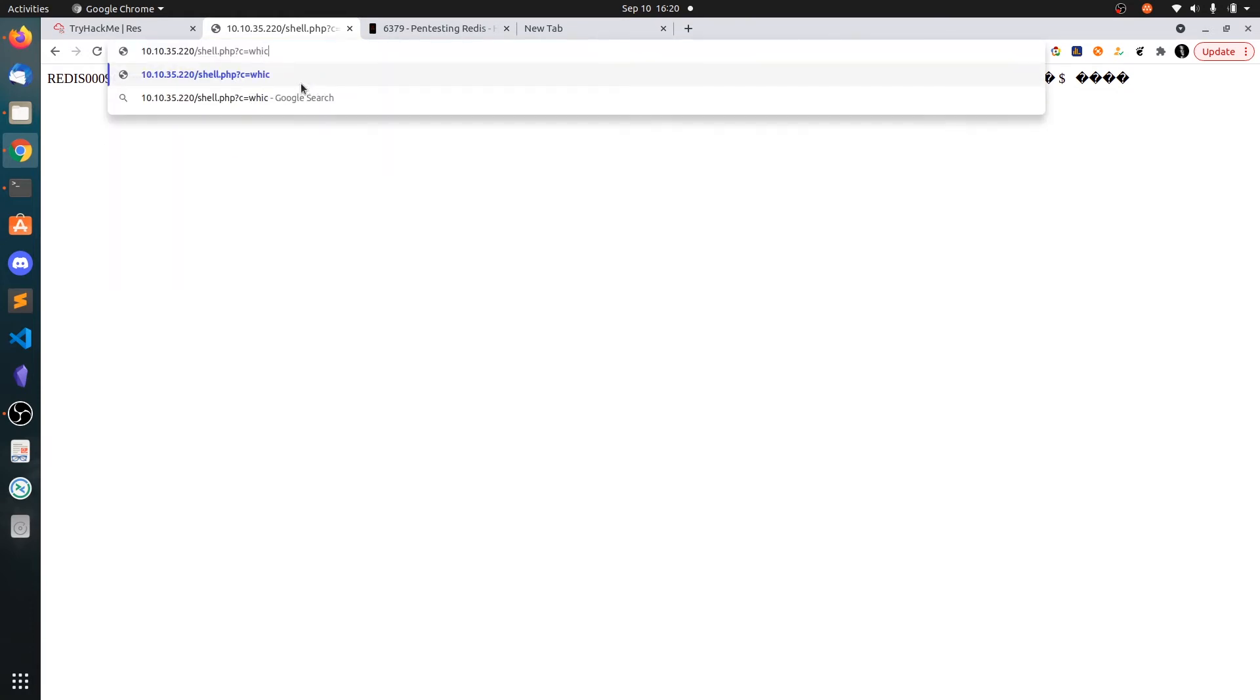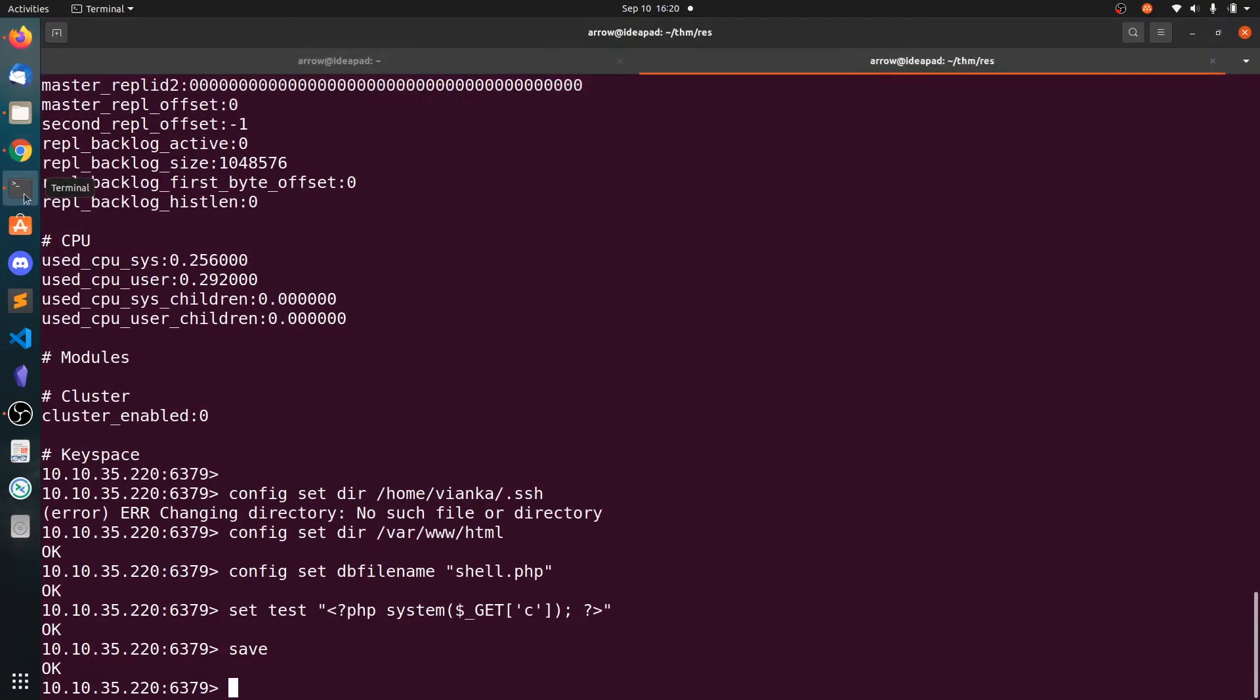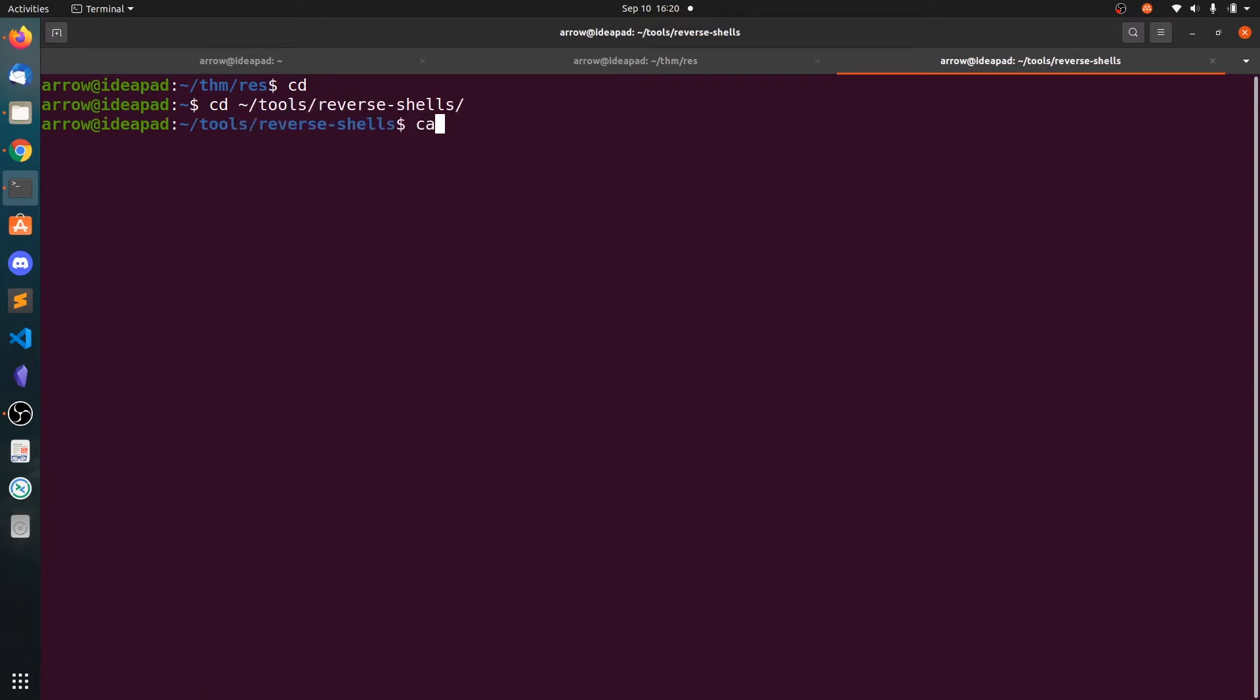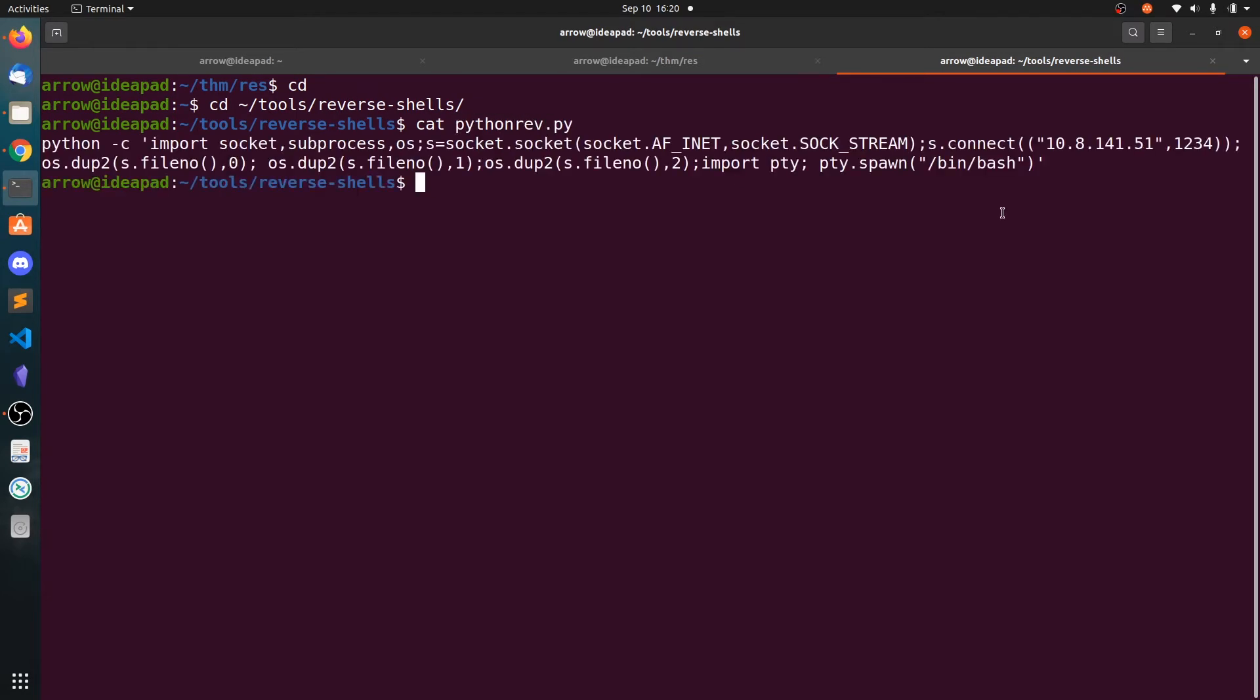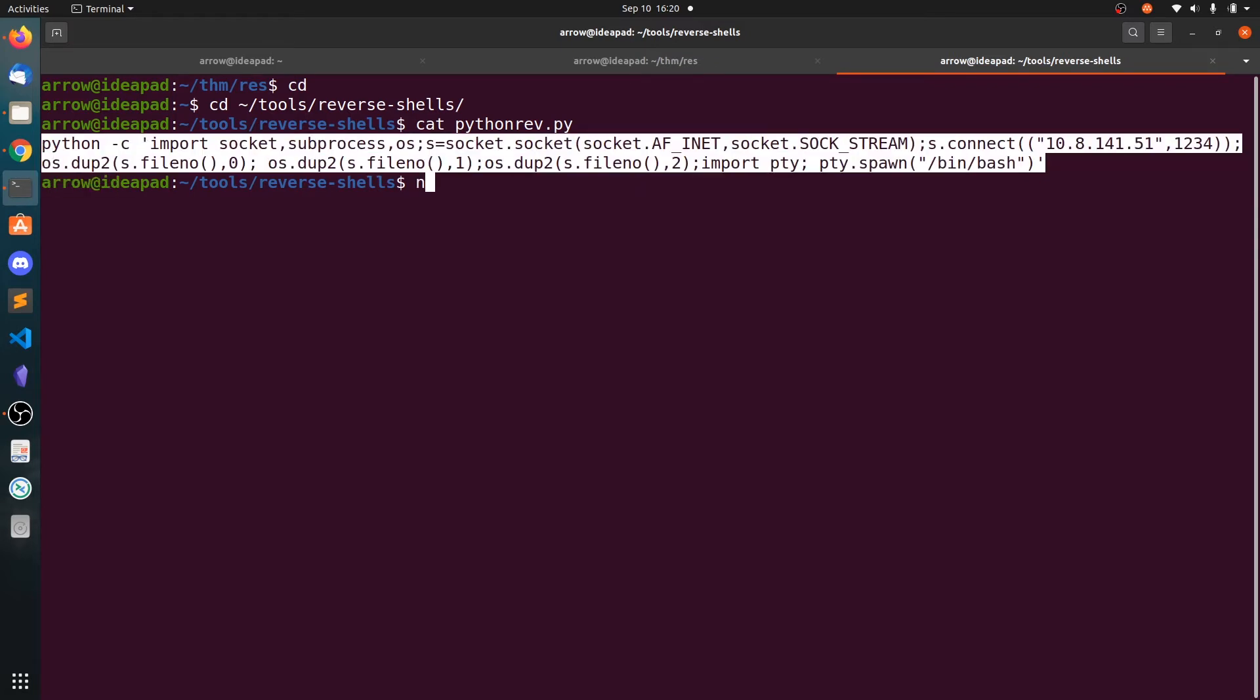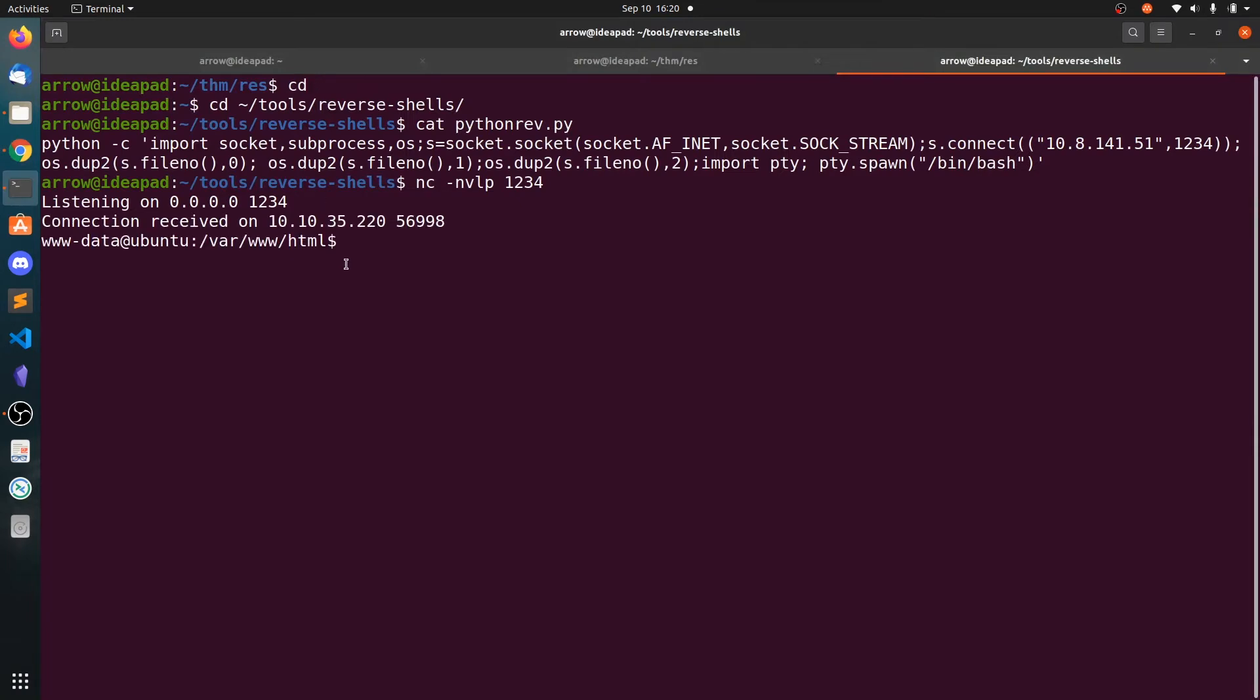Now let's search for Python, if there is Python installed on the system. So there is Python. Let's grab the Python reverse shell. Let's copy this and start the listener on port 1234. Paste it here and we get the shell. Let's import TTY shell.